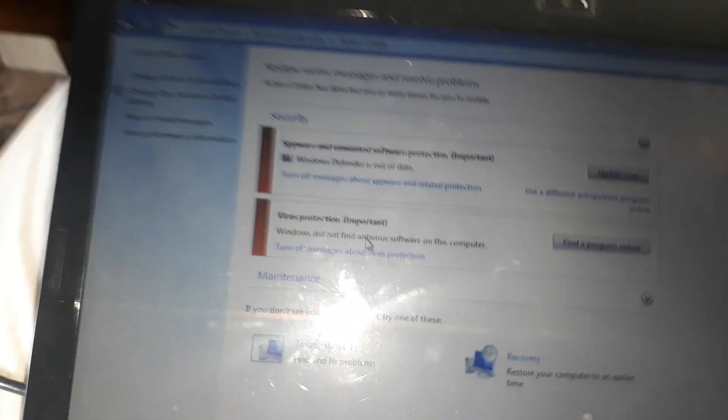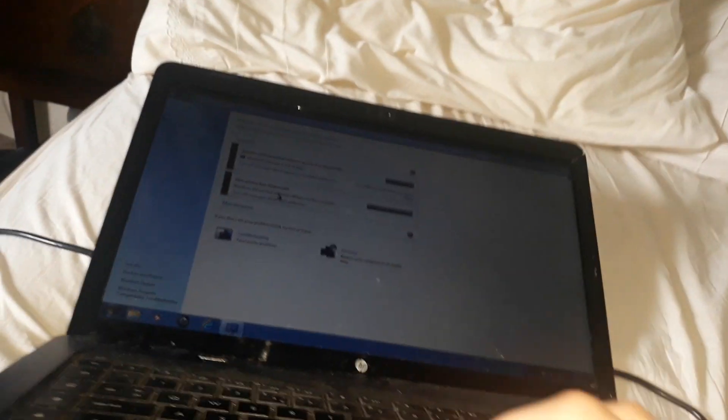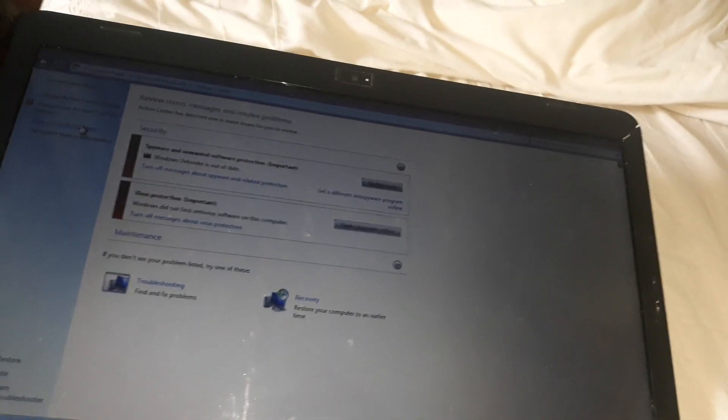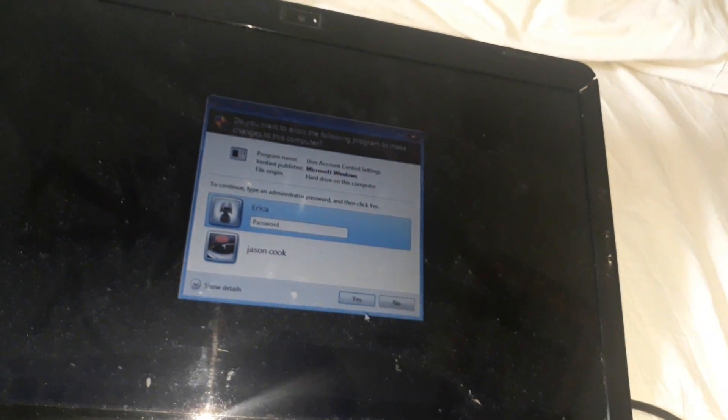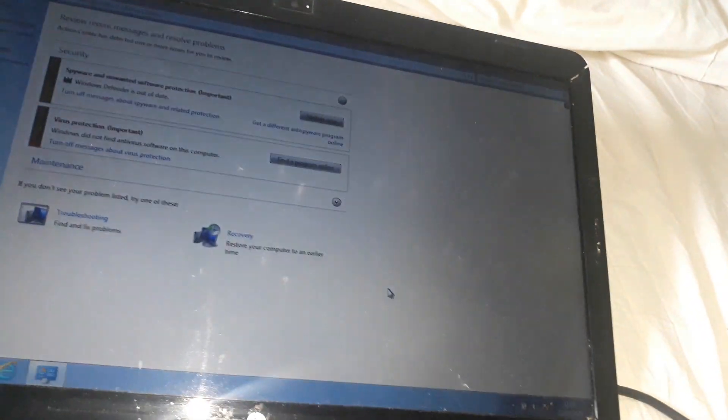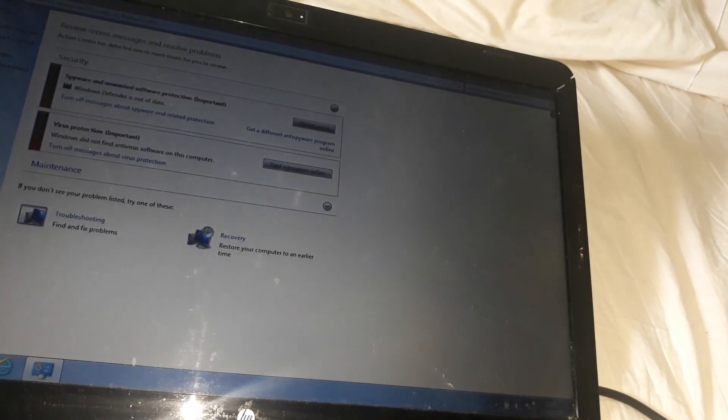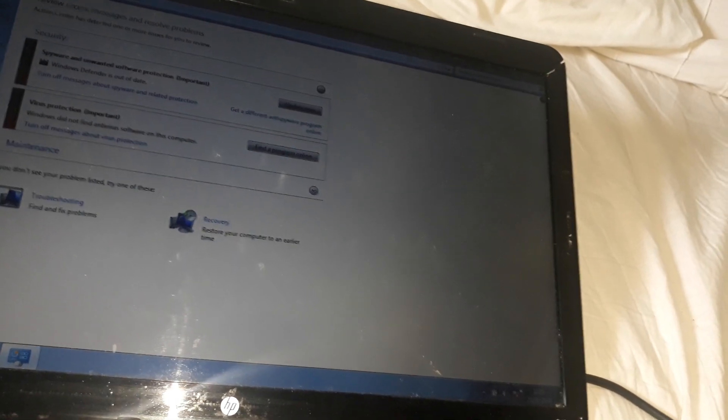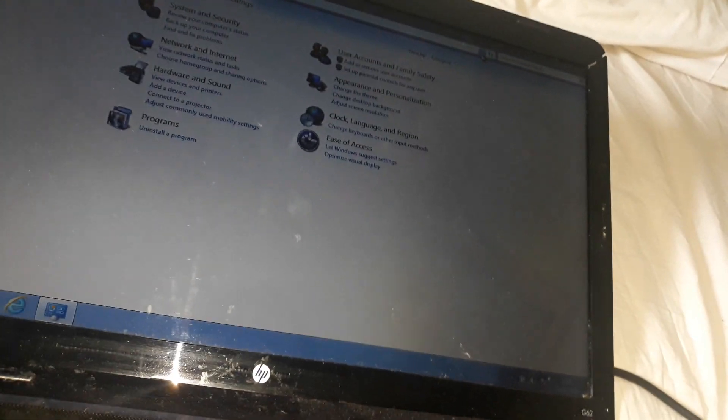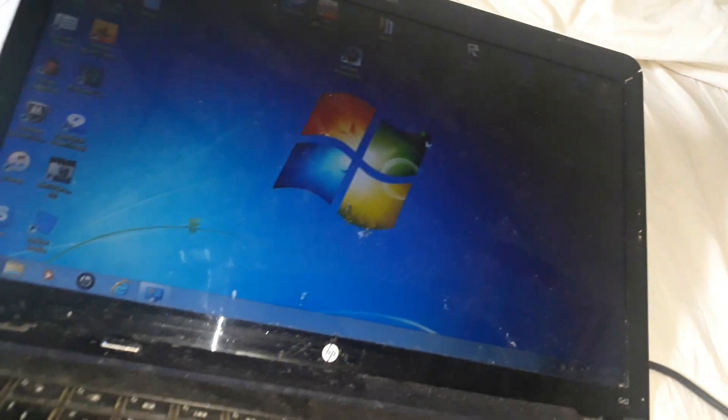It says Windows Defender is out of date, and virus protection is, there's not much on here. I'm trying to find where it says what Windows you have, but yeah, I'll find that in a bit.